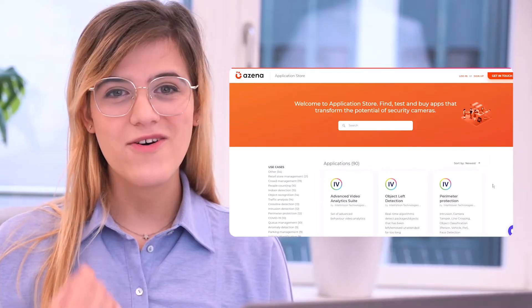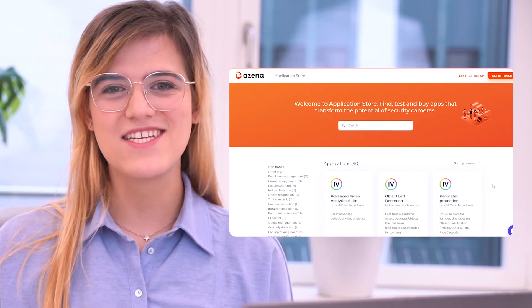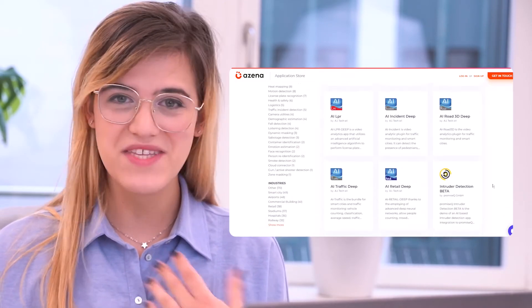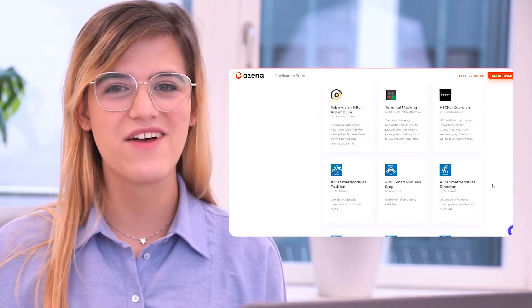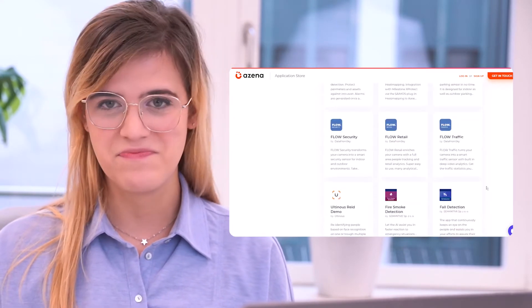It's an application store just like the one from your smartphone, so you know the drill. It is a portal where developers from all over the world upload their applications and users get access to them. We are hosting here over 90 advanced AI applications that you can simply choose, download and try out for free, even in cameras you already own, with just a few clicks.